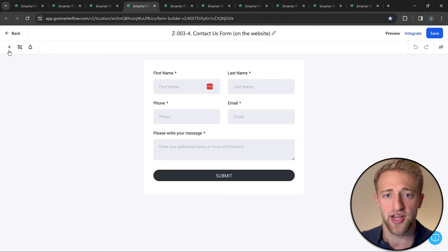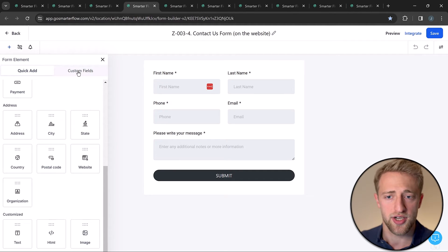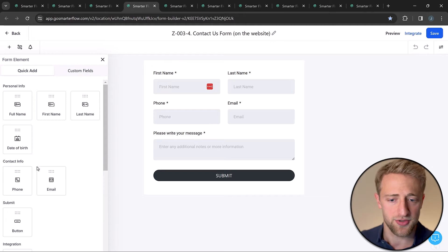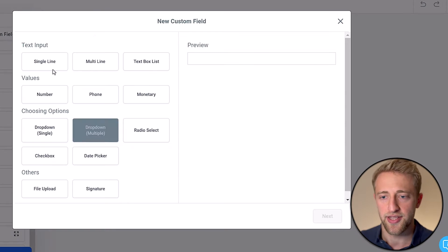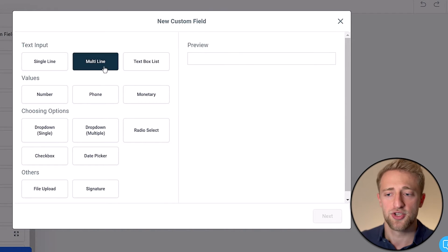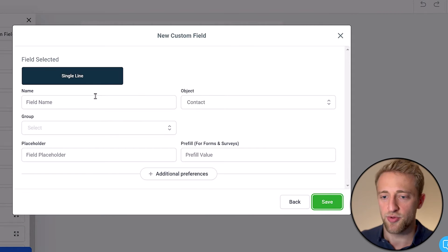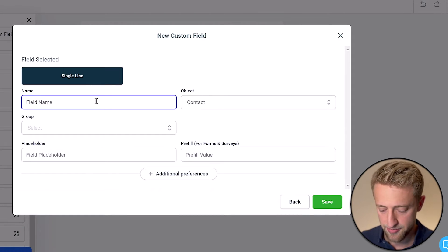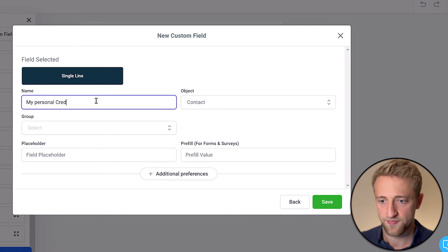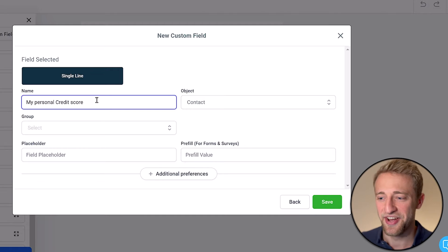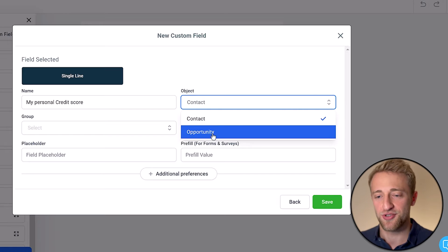We can see some standard custom fields at the top, plus a custom field for 'please write your message here'. To add a custom field in the form builder, click on custom fields, then 'add custom field'. You can choose the format — for example, single line — and name it something like 'my personal credit score'. You can also decide whether to tie this field to the contact or to the opportunity.